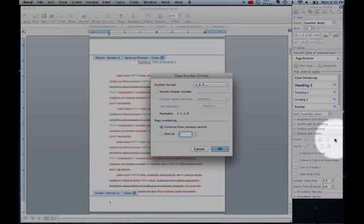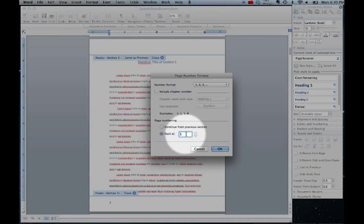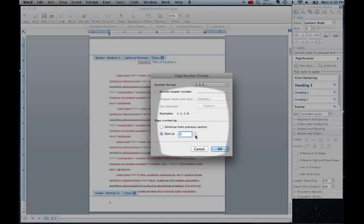Click on page number format, start at 0, now click ok.